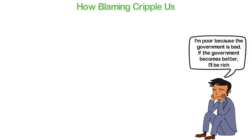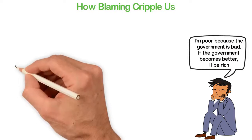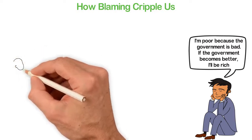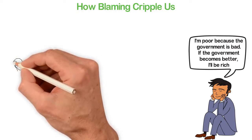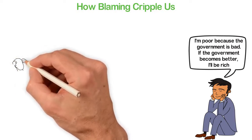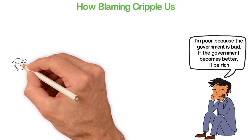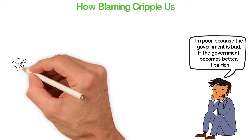Whenever you blame anyone for your woes, what you're saying in essence is that when or if such people change, your life will be better. The one problem about such thinking is that you don't have any control over what other people do.